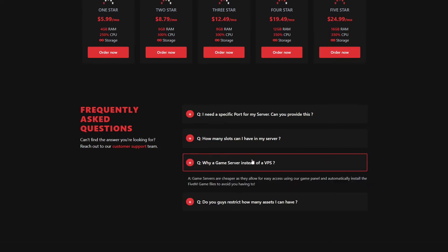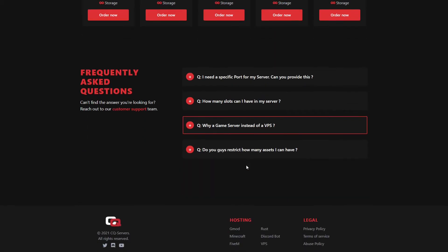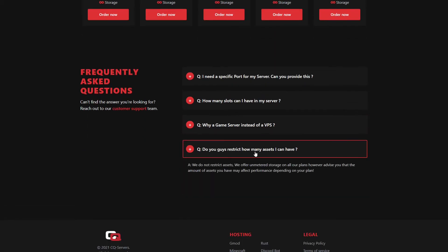Why game server instead of a VPS? So game servers are typically cheaper, as they allow for easy access using our game panel, and automatically install the FiveM game files to avoid you having to. And do we restrict how many assets you can have? We absolutely do not. We offer unmetered storage in all of our plans, however, I advise you that the amount of assets you may have could affect your performance, depending on the plan you're on.